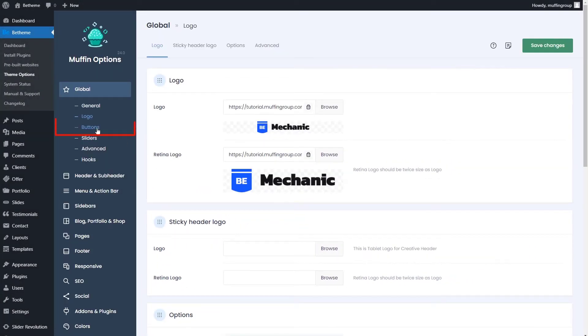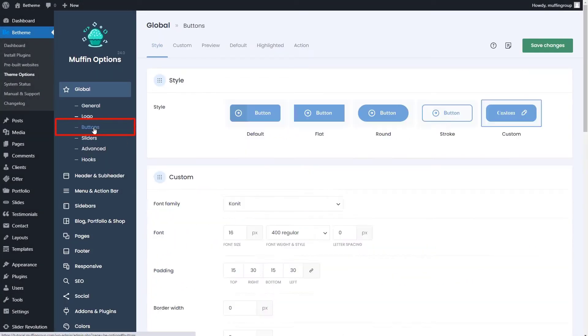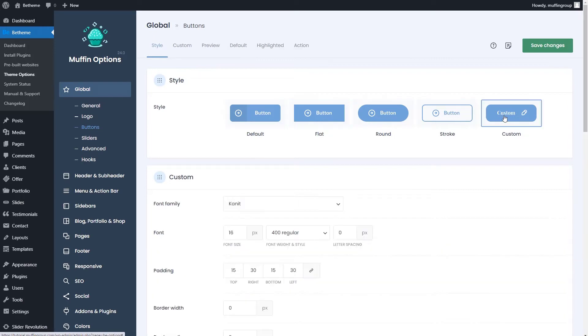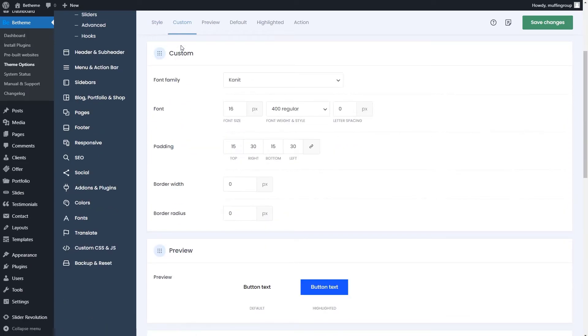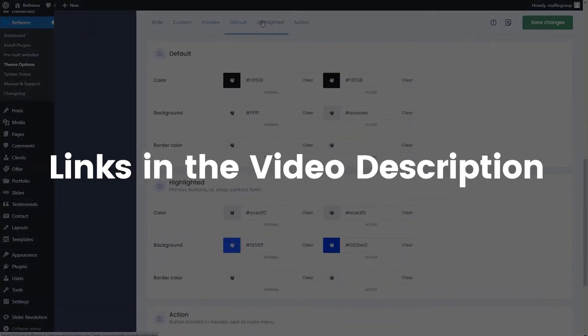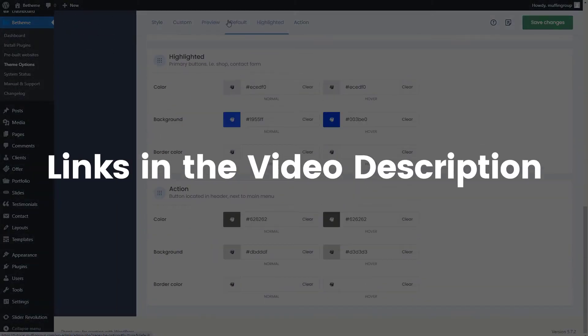The buttons tab contains all the settings to choose a predefined button style or create a custom one from scratch. We've already made a video about that, the links are in the video description.